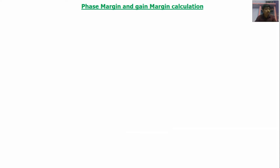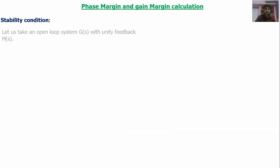First, we will discuss the basic definition of phase margin and gain margin. Before that, let us look at the stability condition. Let us take an open loop system G(s) with unity negative feedback H(s).